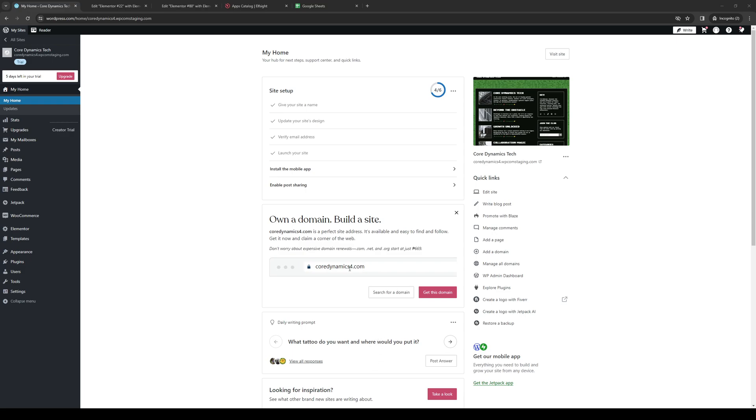Hey everyone and welcome back to the channel. So in today's video I'll be teaching you guys how to properly add a Google Sheets as an embed widget for your WordPress website using the Elementor plugin from scratch. So without further ado let's dive right in.